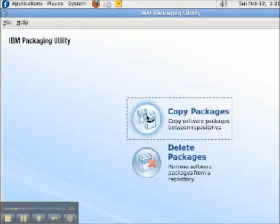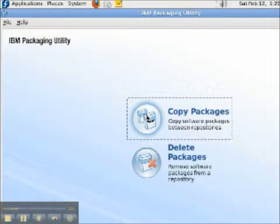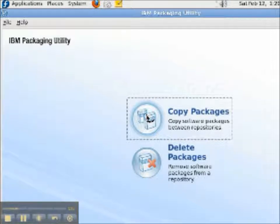Welcome to our video presentation of the IBM Packaging Utility. In this video, we're going to copy packages to a repository on Linux.